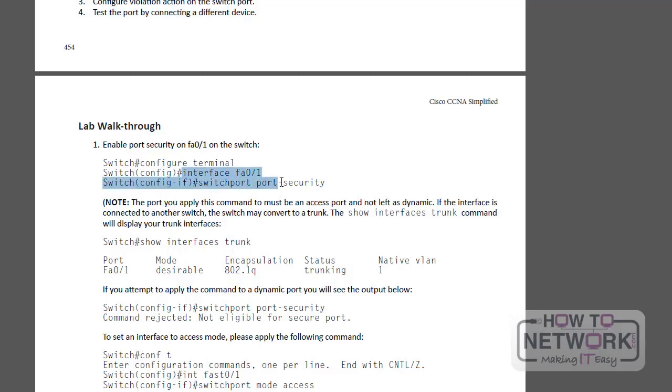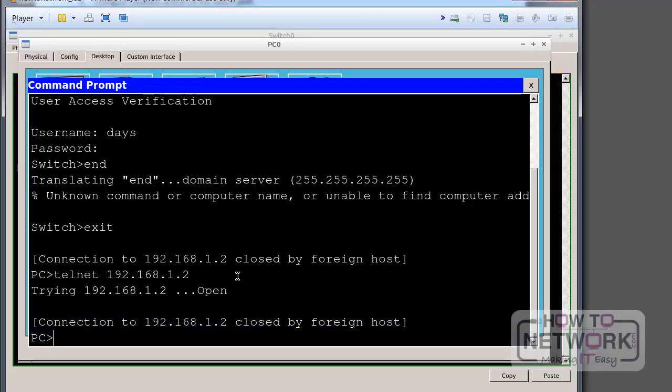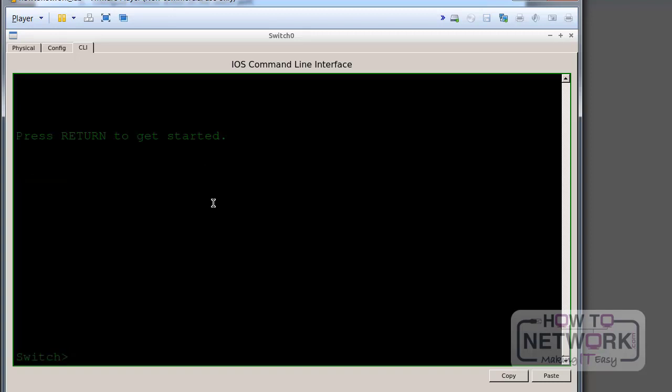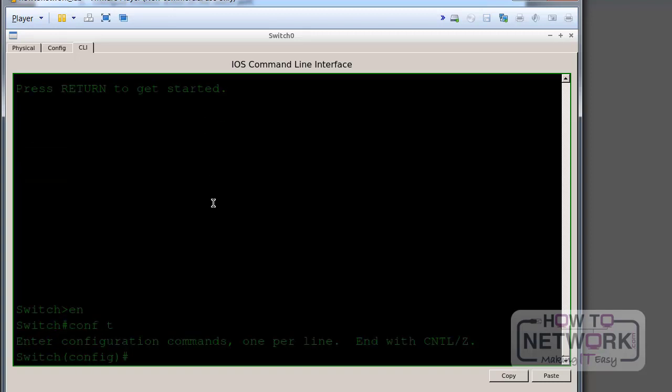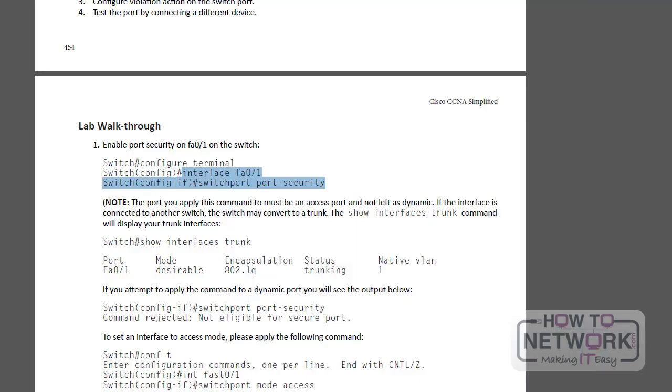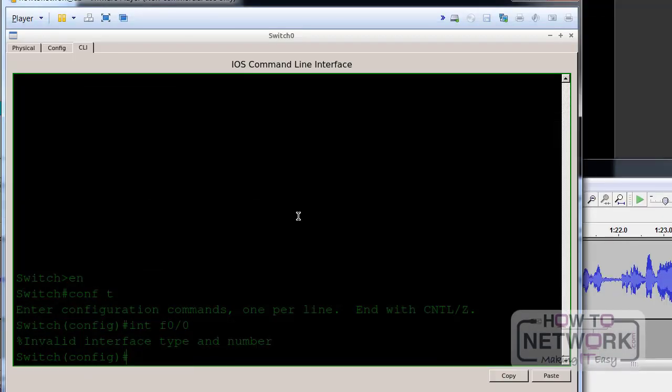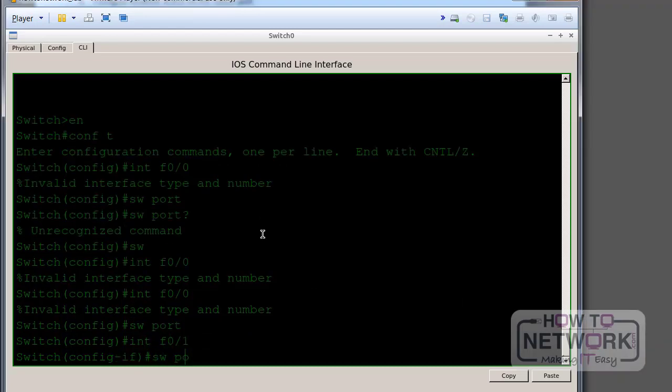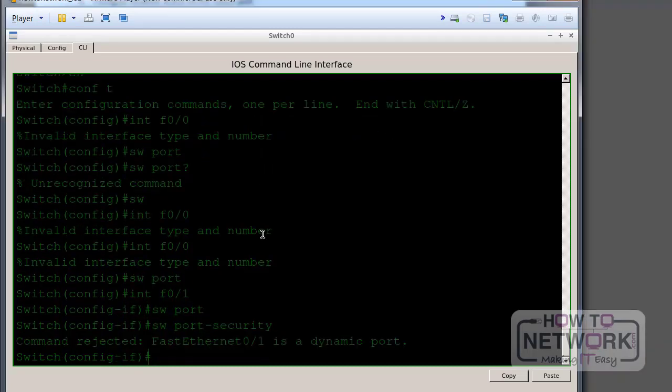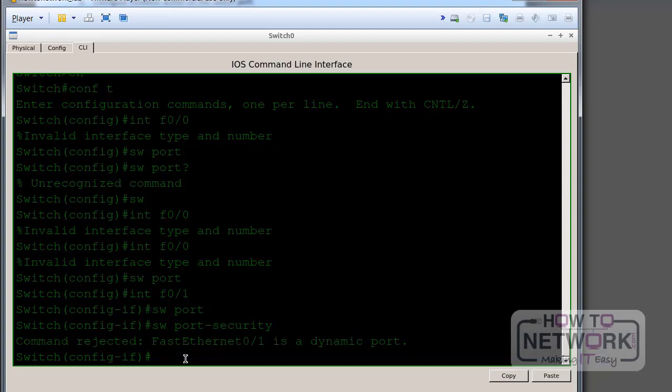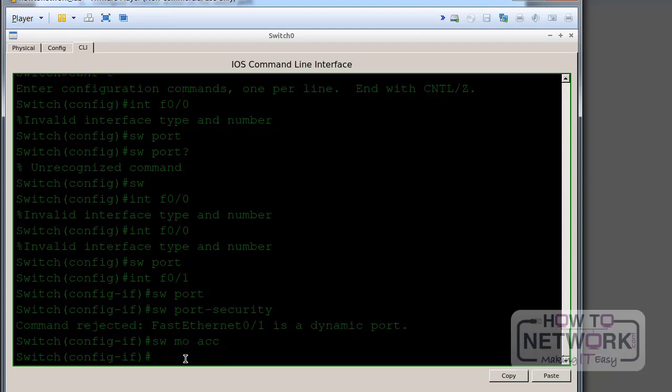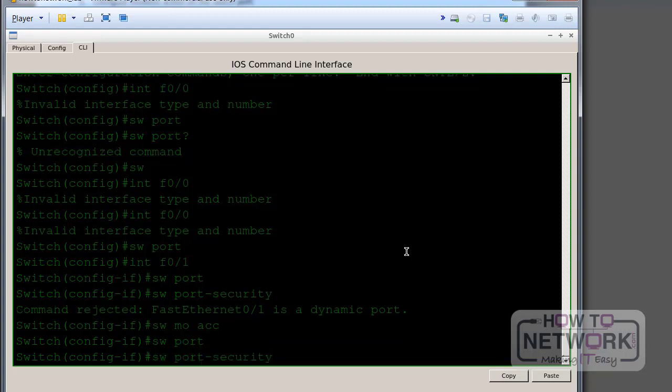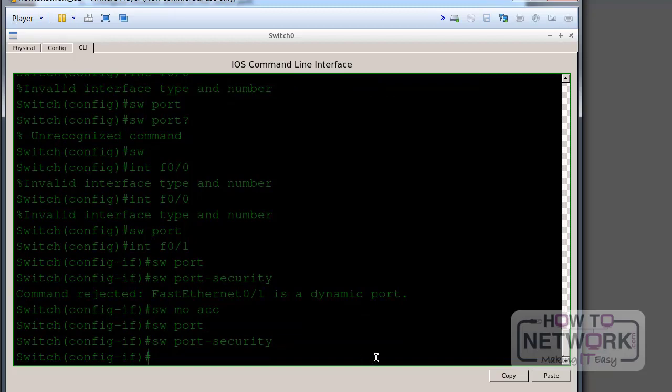So first thing is interface whatever we're connected to and then switch port security. Let's go ahead and do that now. Do I set switch port mode access? No, just leave it as auto. I think it might throw up an error message if I do this, but let's see. Switch port port security. There you go. So it's a dynamic port, so I'm getting a rejected message there. So I need to set it to switch port mode access. That's hard set. You can add switch port security to trunking ports also if you wish. Switch port port security and the command is taken.